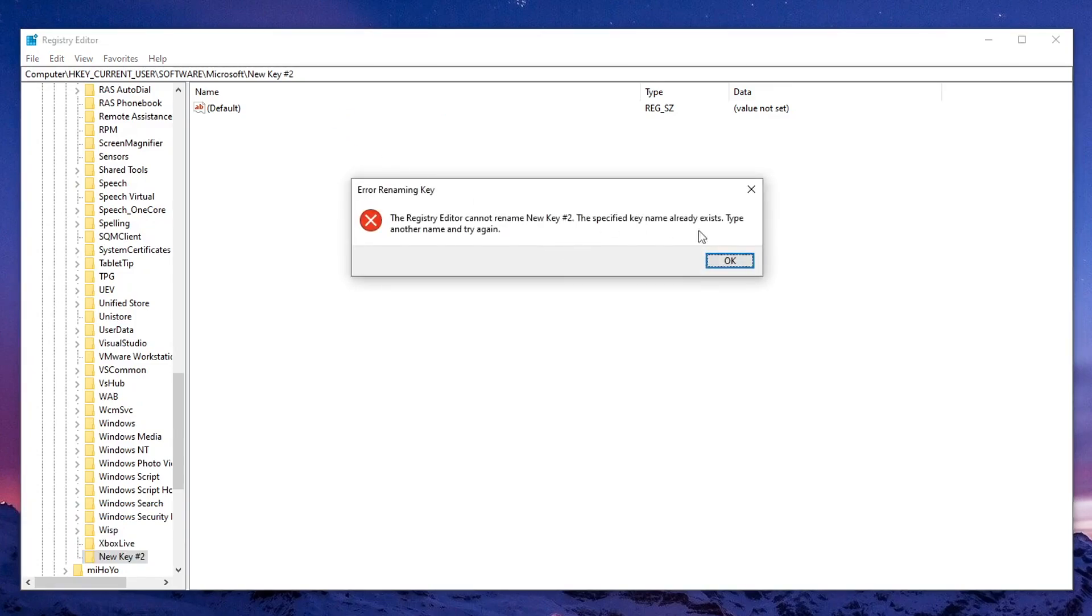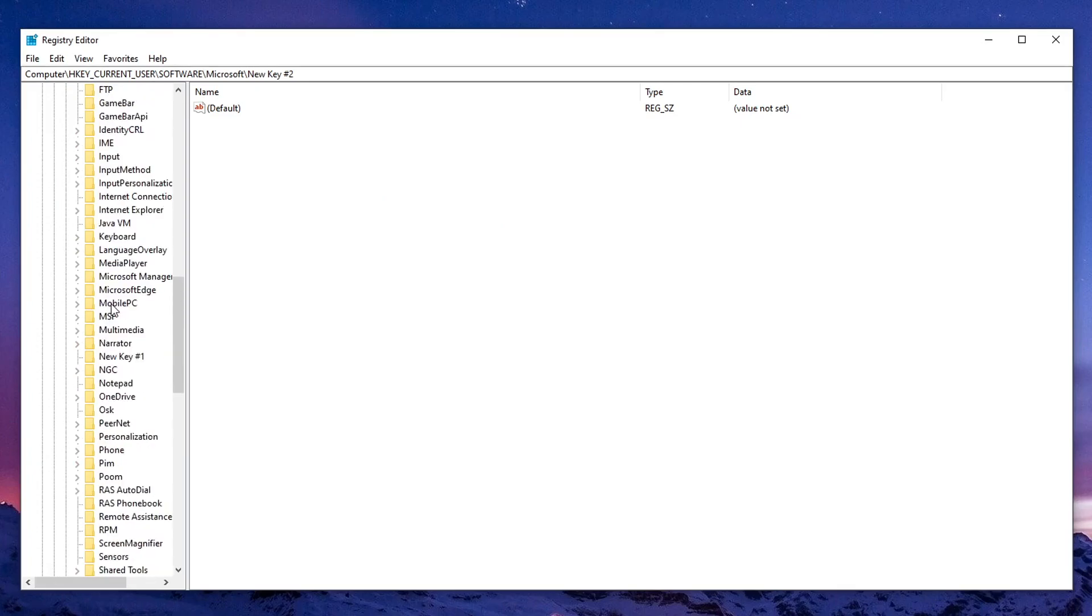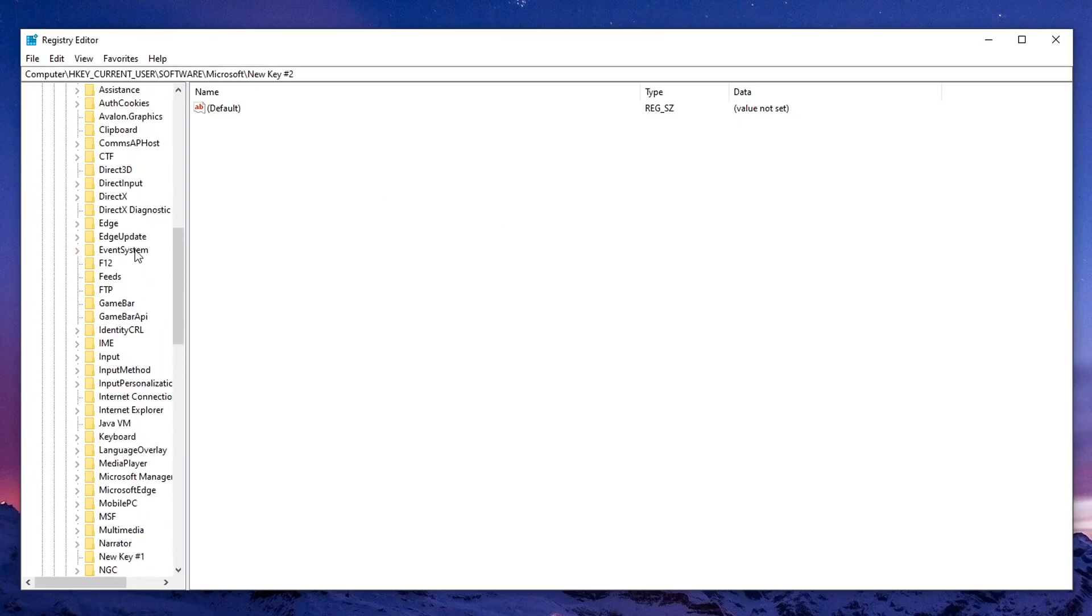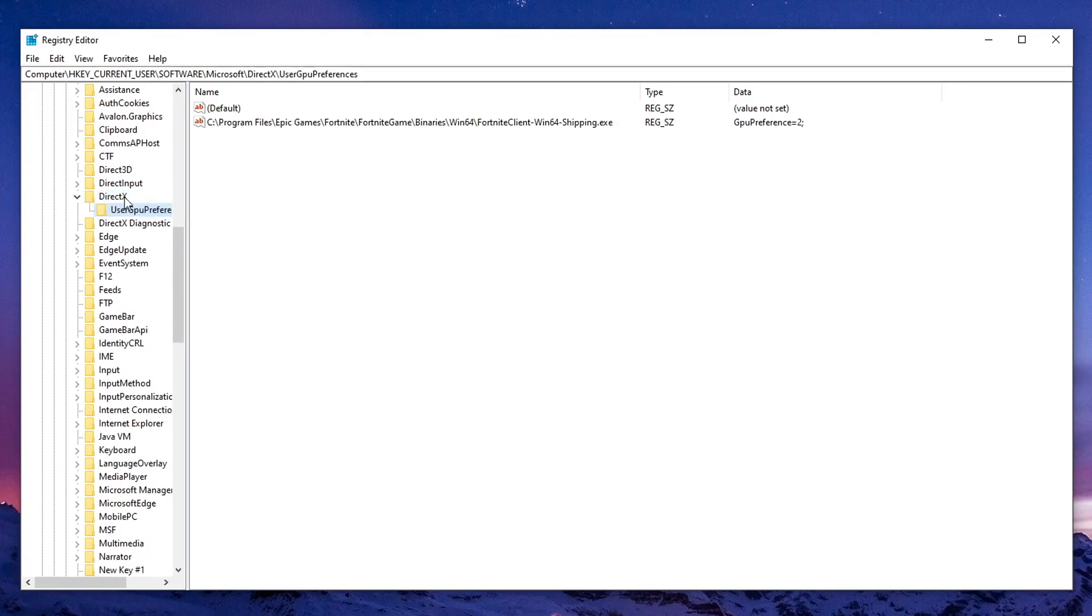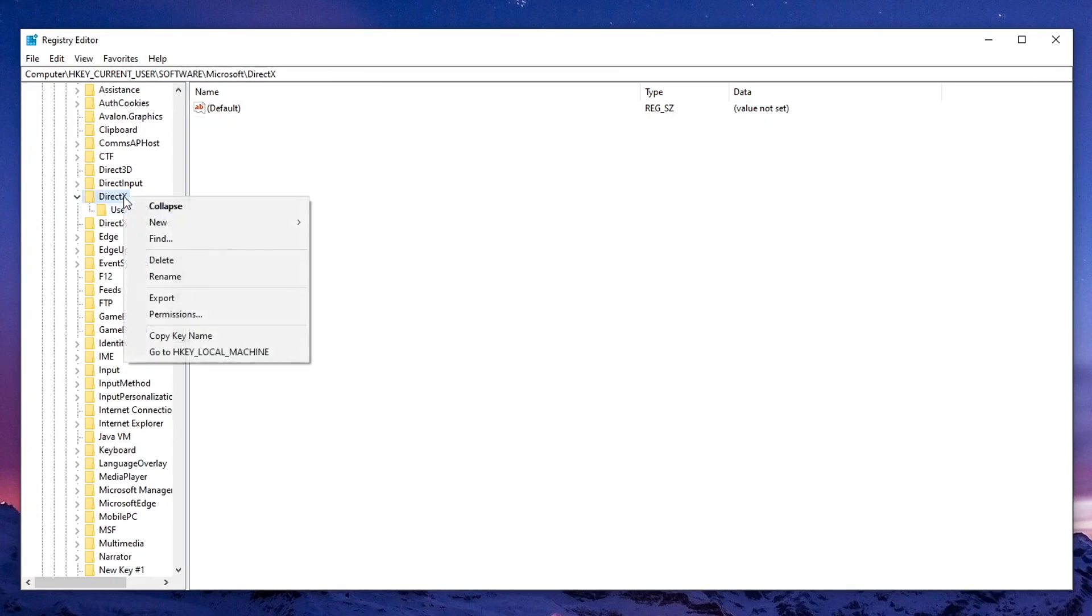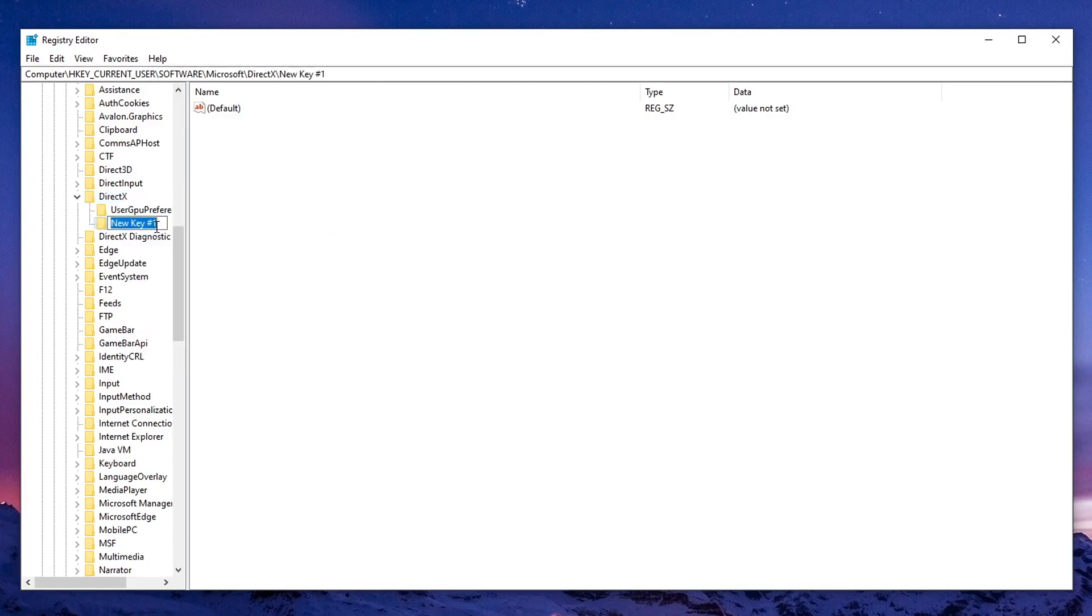Then go ahead and press enter. Since I already have that, it's not gonna let me do that. But for you guys, it will create a key. Once the key is created, all you guys need to do is go ahead and click on it and then expand it down to UserGPUPreferences. Once again, if you don't have this, all you need to do is right click on DirectX, new, key and then go ahead and type in UserGPUPreferences.